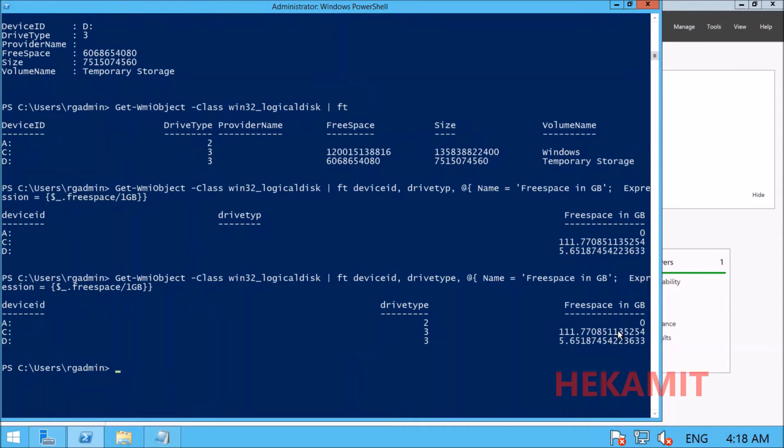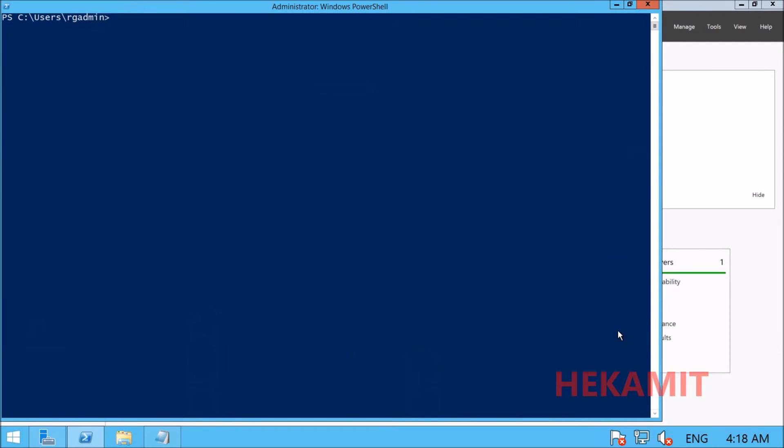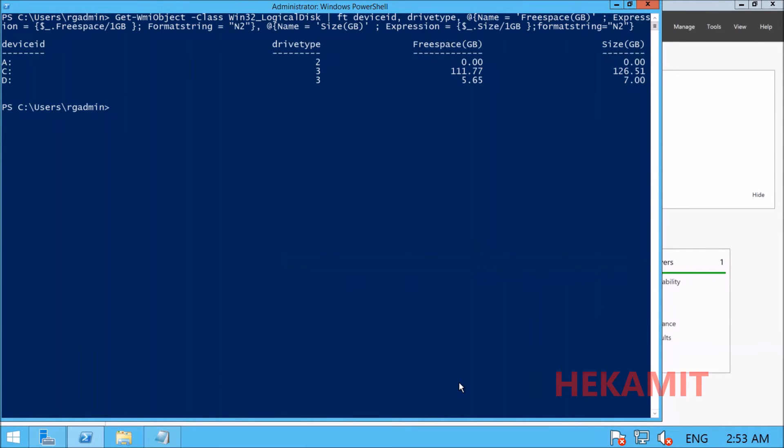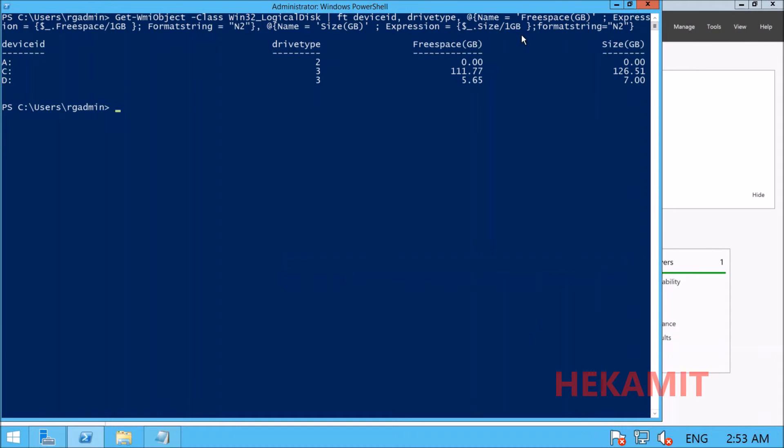Let's clear the screen and execute everything—free space, device ID, drive type, and size—in one output with format string. These are the results, properly displayed with two decimal points after GB, and it's looking very good.